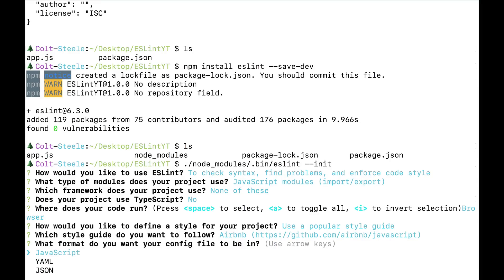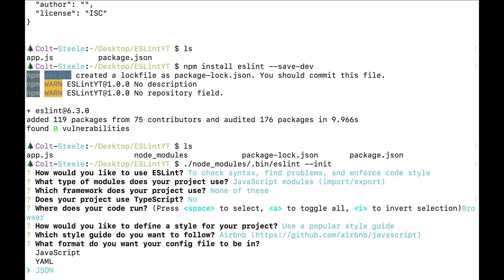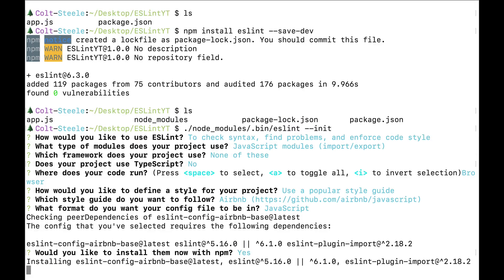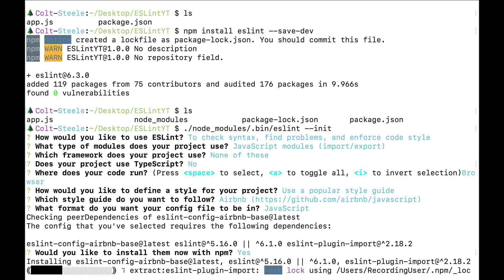Now we have a choice. One last choice. I think this is the last one. What format do I want my config file to be in? So when we define rules and we override rules or change rules, we have different options for how we want to actually write them, what type of file. So I tend to do JavaScript or JSON, I just don't really like YAML, but all of them will work just fine. Now, because I said I wanted to use Airbnb style guide, it now needs to go and download a dependency or a couple dependencies to make that work. So I'm going to install that now. Y for yes. And I guess I'll just edit this out until it finishes.